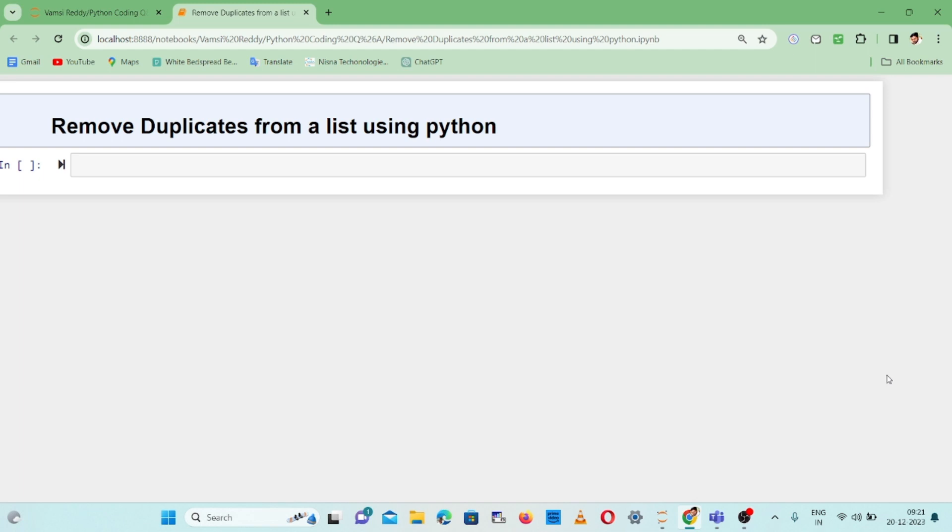Hey everyone, welcome back to the channel. This is Vamsi Reddy. Today we're going to discuss another Python programming logic: removing duplicates from a list using Python.